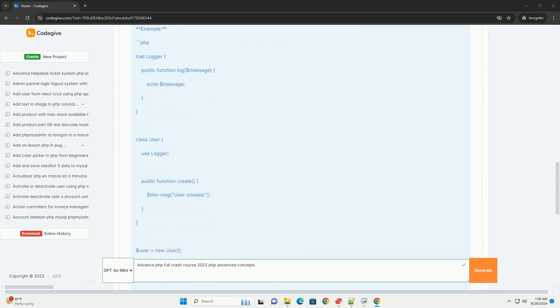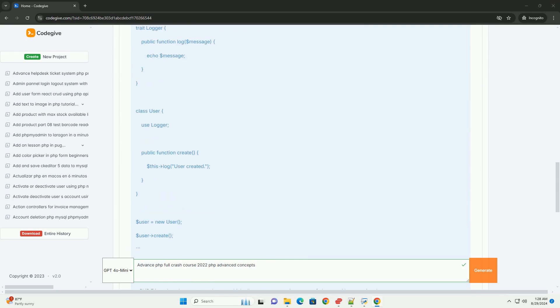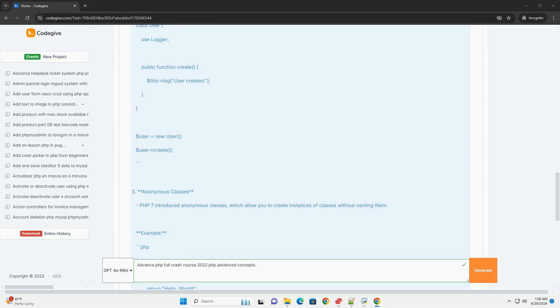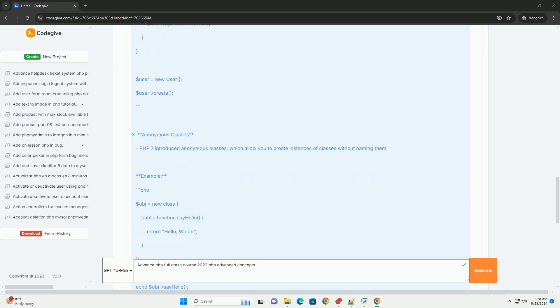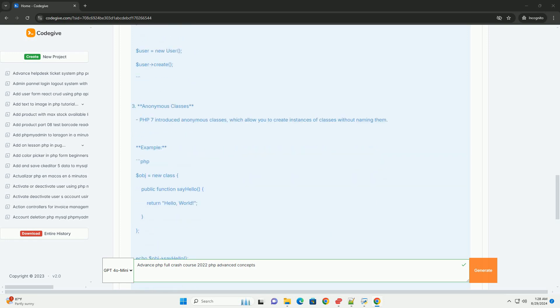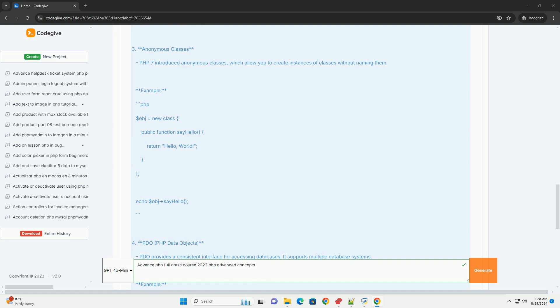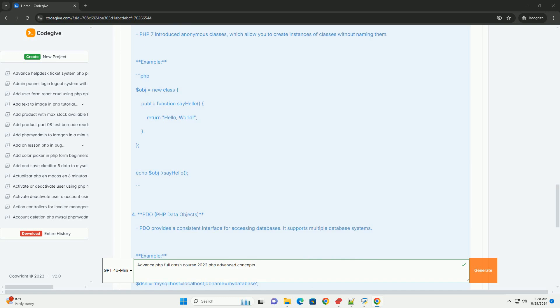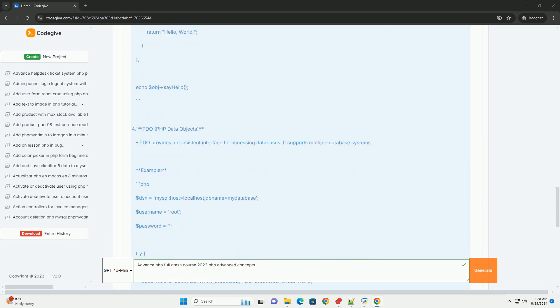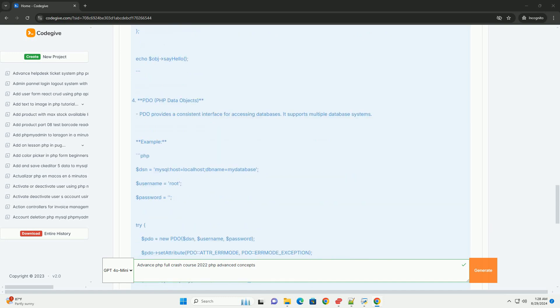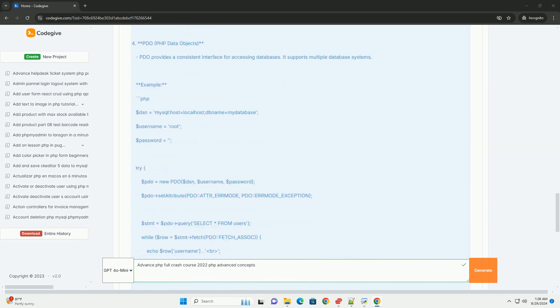These concepts enhance code reusability and maintainability. The course delves into database interactions using PDO and ORM techniques, ensuring efficient data management and security against SQL injection attacks.